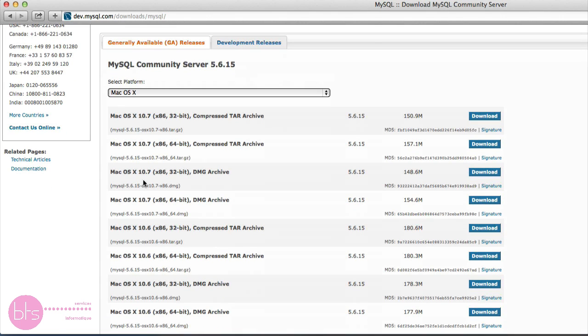Scroll down and now you need to select the dmg archive which corresponds to your system architecture and to your operating system version.